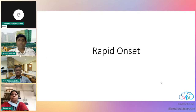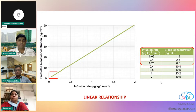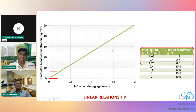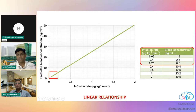The most important properties are its rapid onset and linear pharmacokinetics. As you increase the infusion rate, the predicted blood concentration also increases in a very linear fashion. For example, at 0.05 mcg/kg/min we achieve a blood concentration of 1.3 ng/ml, and as you double the infusion rate, the blood concentration also doubles proportionally.